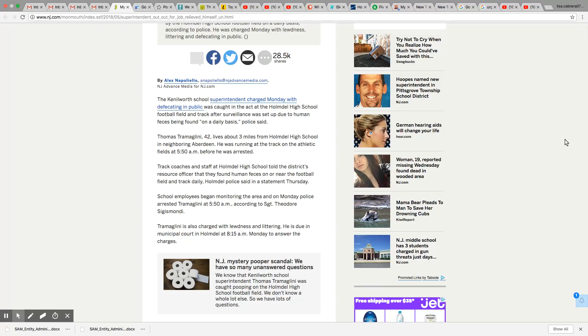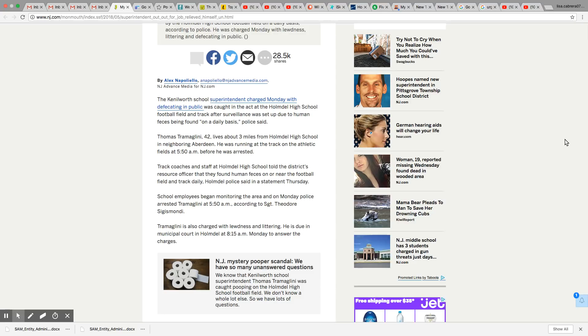Track coaches and staff at Holmdel High School told the district resource officer that they found human species on or near the football field and track daily. Holmdel police said in a statement Thursday, school employees began monitoring the area and on Monday police arrested Trammeglini at 5:50 a.m. So they went out there at the time he was using the field and caught him in the act. And that was Monday.